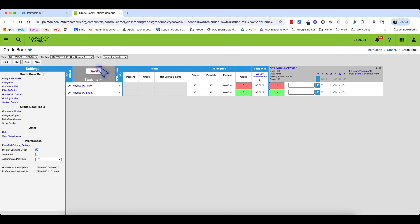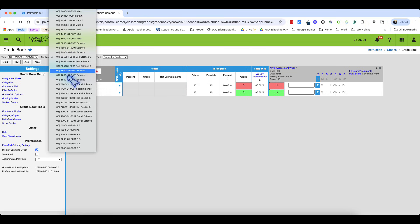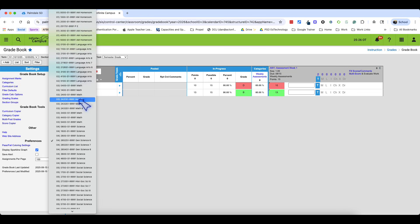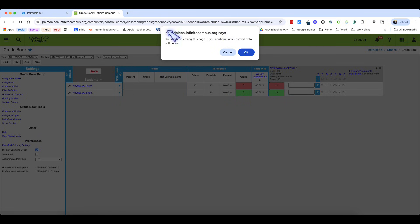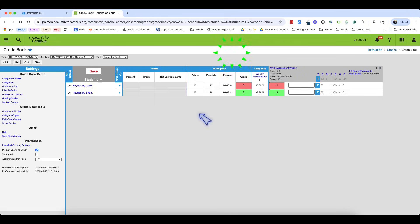Notice the Save button turns bright red when you have unsaved changes. When I try to navigate away to another class, the system throws an error reminding you to save. Hit Cancel, then Save to preserve your work.